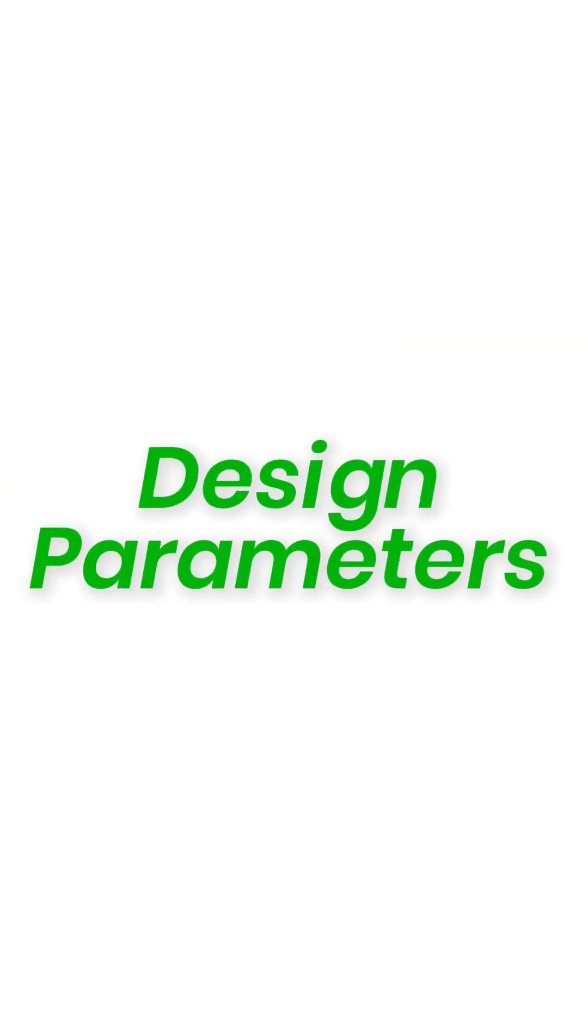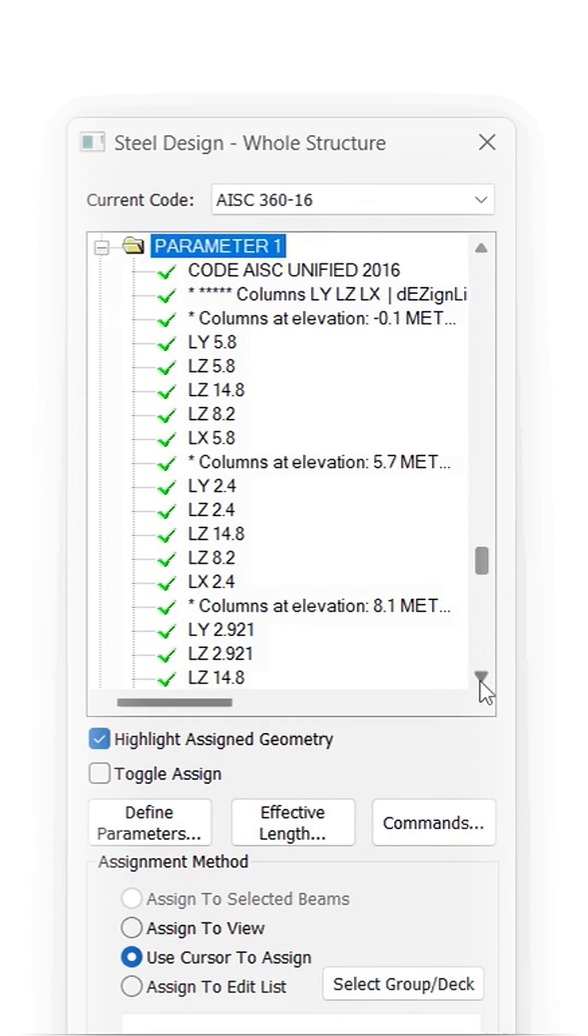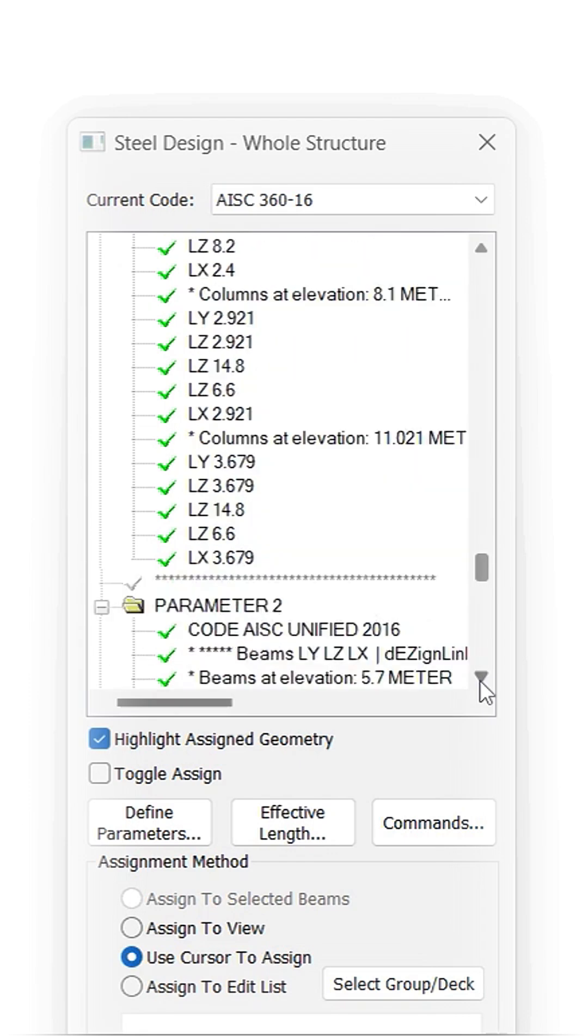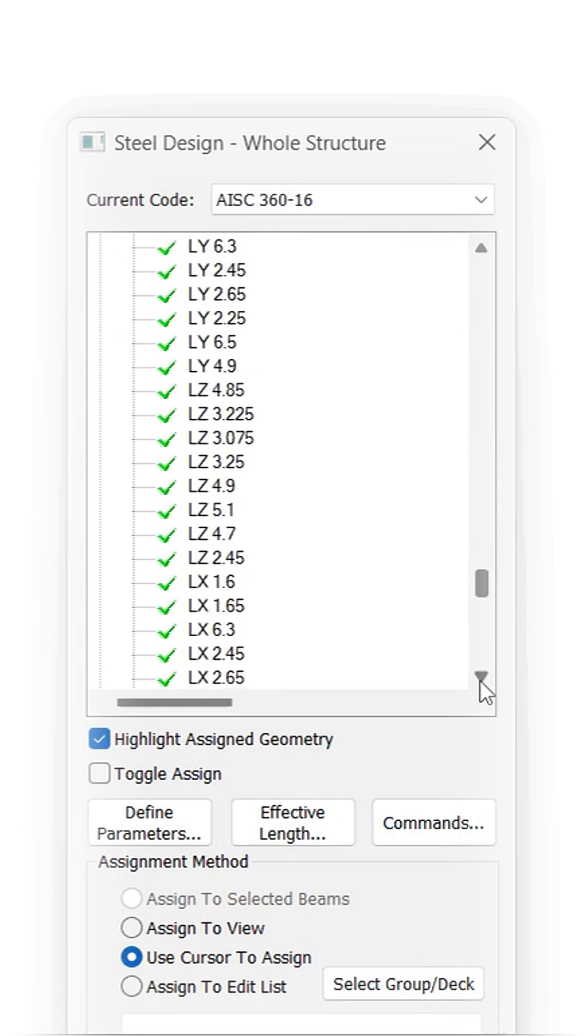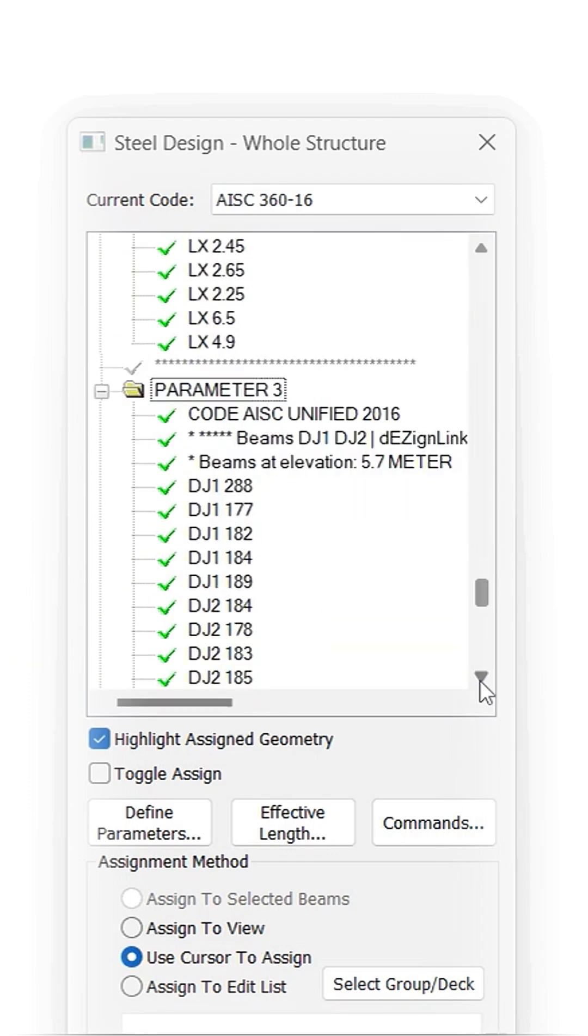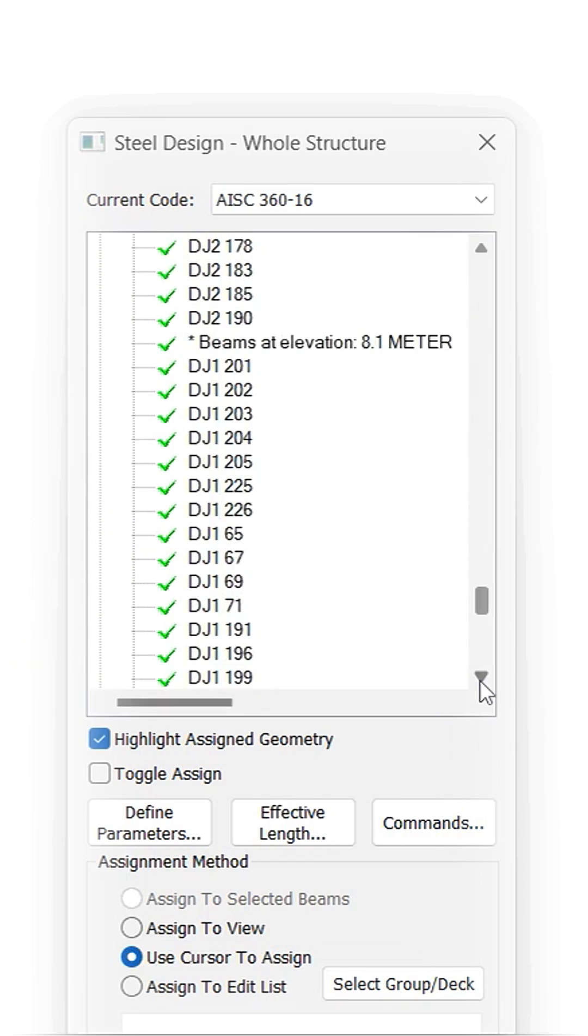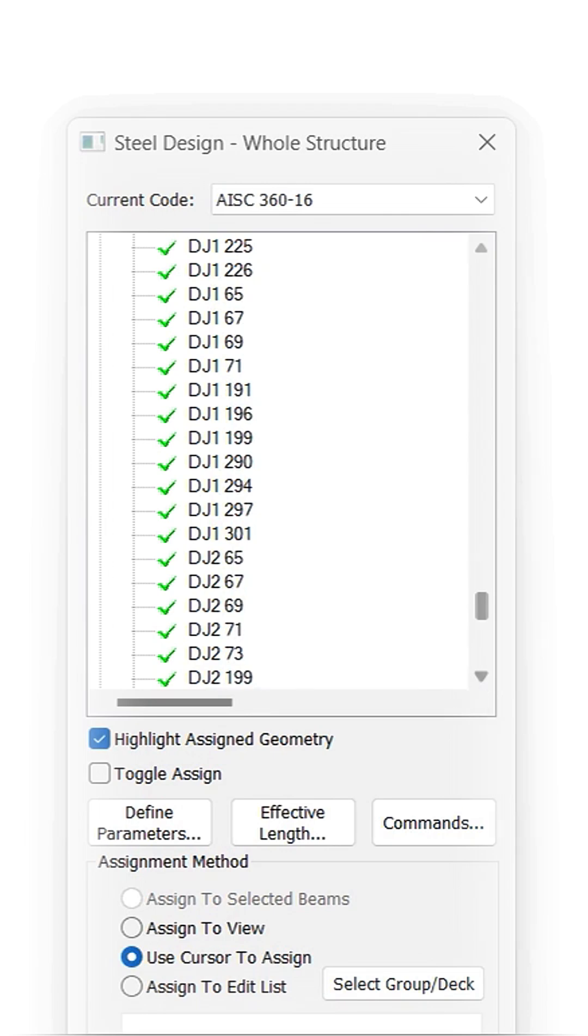Design Parameters assign critical parameters like effective lens for columns, for beams and DJ1, DJ2 in mere one click.